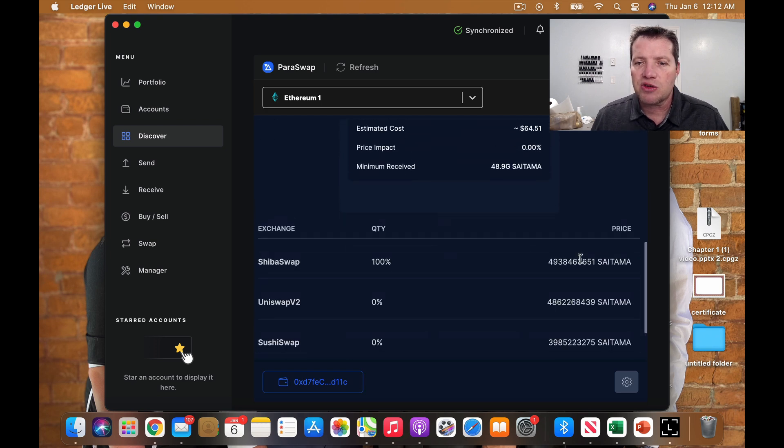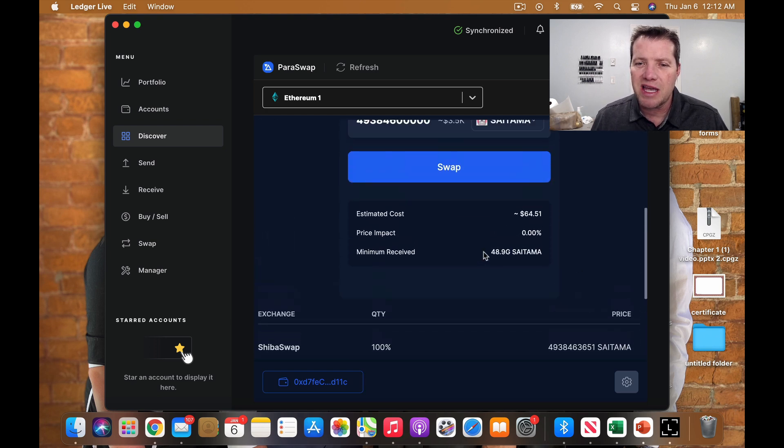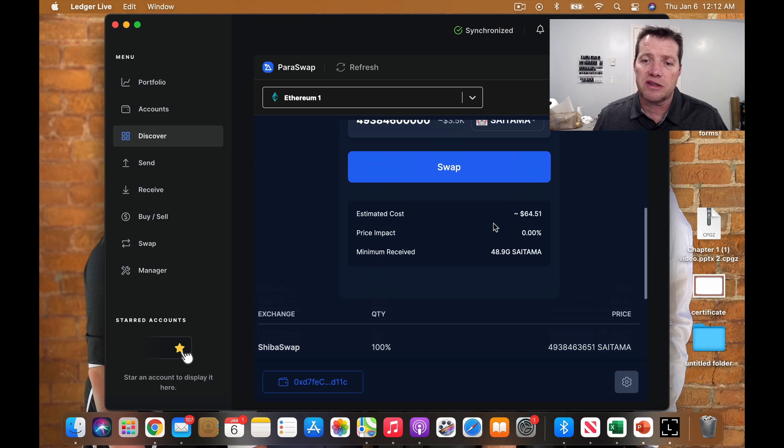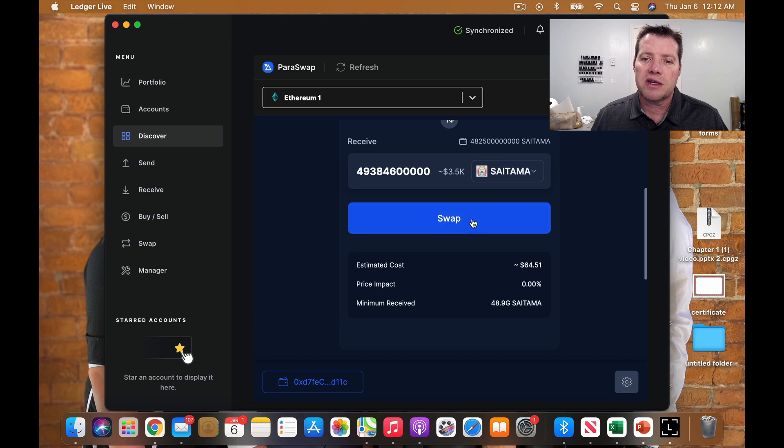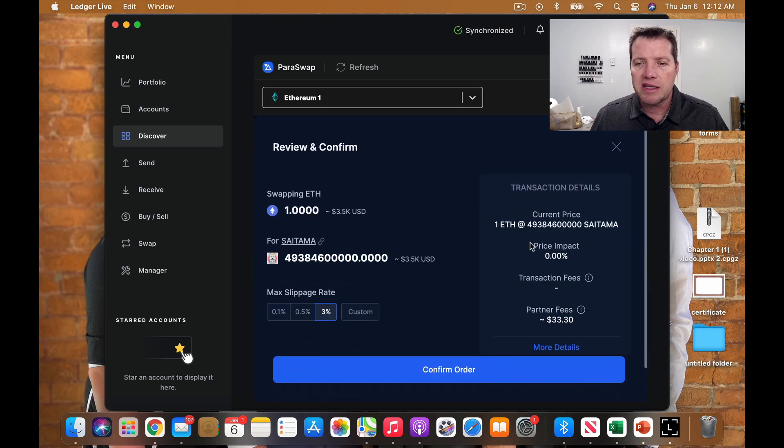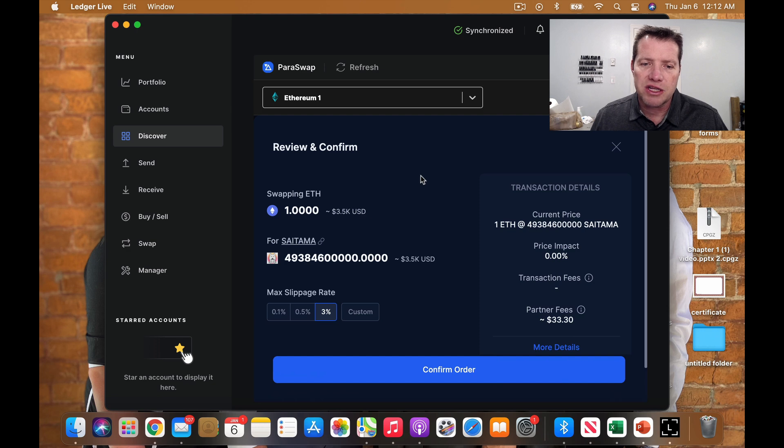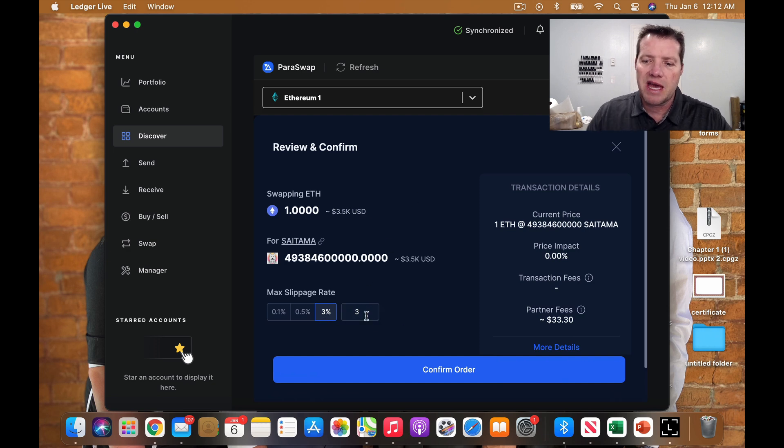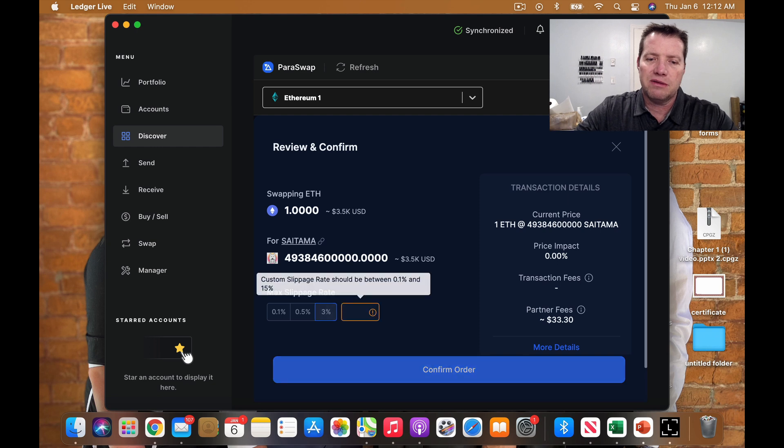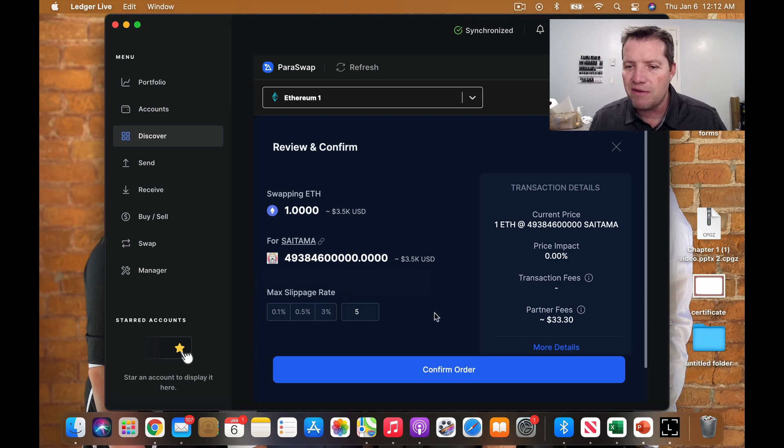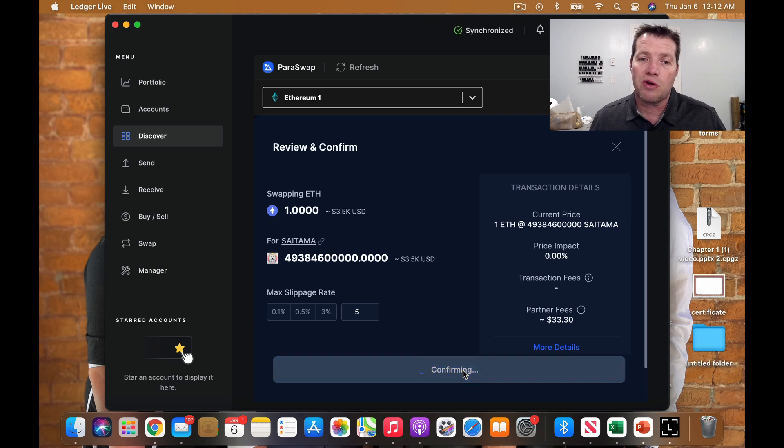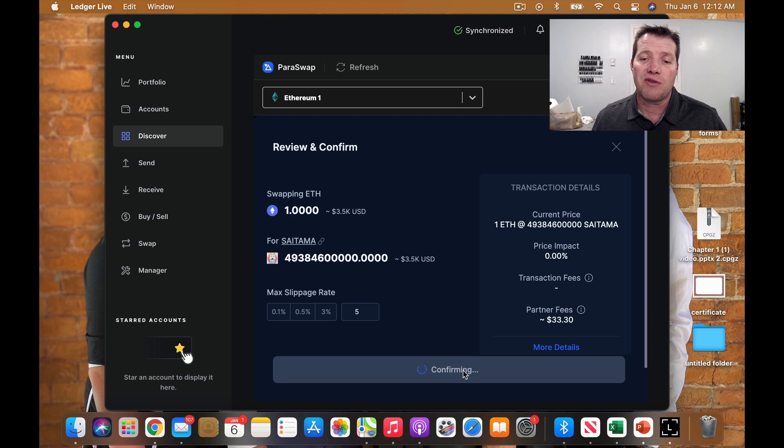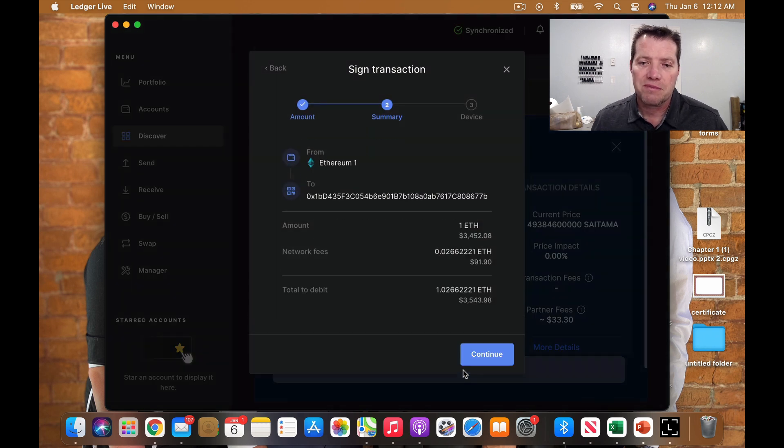As I scroll down, you'll see here, it's estimating my cost at $64. If I can get it that cheap, that would be incredible. So I'm going to click the swap button. It's going to take me to a confirmation screen. It shows my slippage at 3%. I'm going to boost that up to 5% just because the price is pretty volatile. It's showing there's $33 in partner fees. Let's confirm the order and see what it comes back with for actual fees.